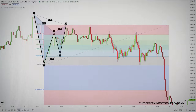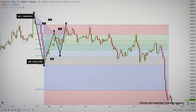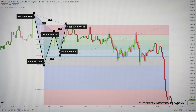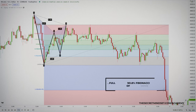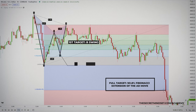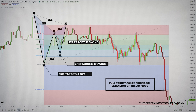The bearish Gartley has a bearish XA move, a bullish AB move, a bearish BC move, and a bullish CD move. A bearish Gartley implies a price decrease from point D. The expected price target of the bearish pattern is the 161.8% extension of the AD move, with intermediary targets at swings B, C, and A.